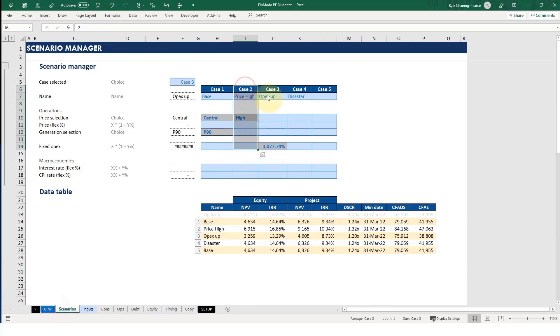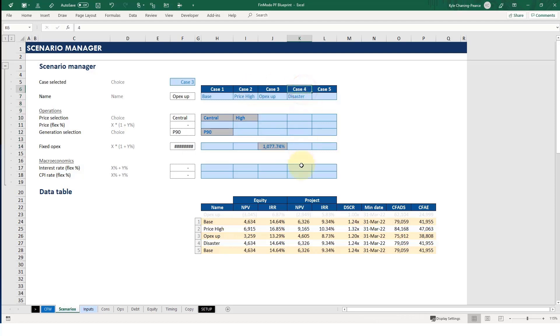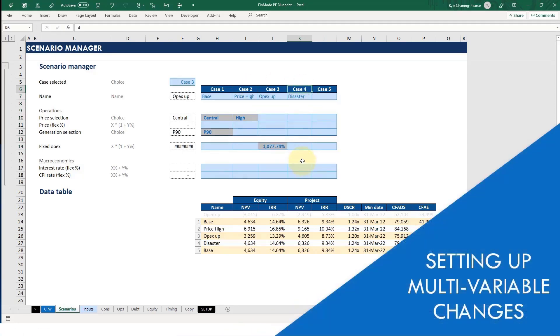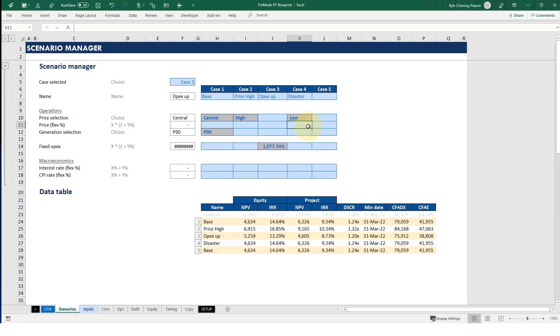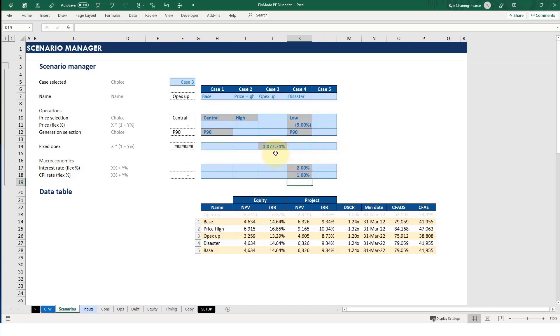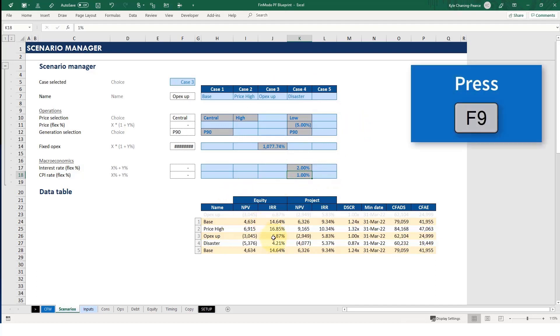Okay, so in case two and case three, we've been running scenarios that are kind of one variable. What I want to show is the power of the scenario manager to run multiple variables. Let's say we're running a sort of disaster case. And this is where we're just throwing all the darts on the dartboard. And we're saying, hmm, okay, what about if we get low price? And maybe it's even lower than low. It's minus 5%. And the generation is P90, which is low. And maybe interest rates go up by 2%. And the inflation rate goes up by 1%. We're actually not sure that will have a negative impact on overall IRR just yet. What does that do? Okay, so hit F9.